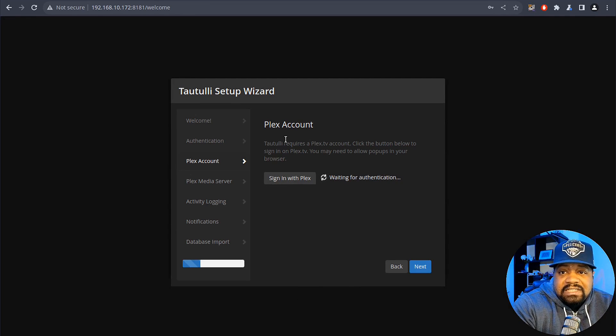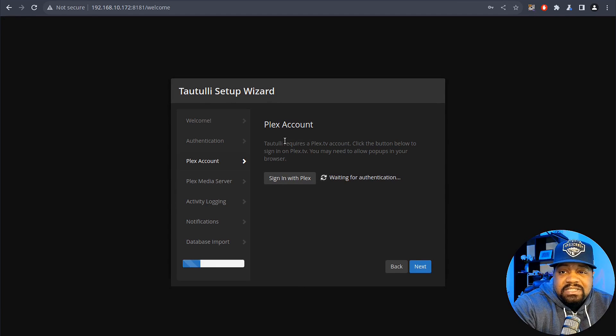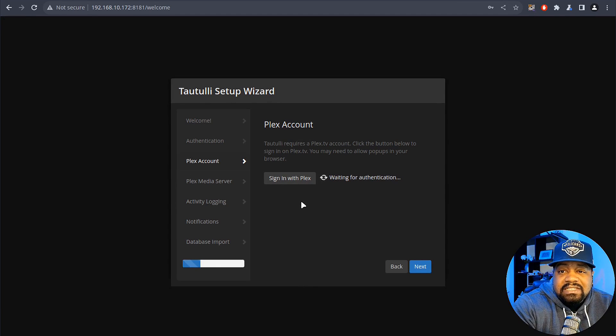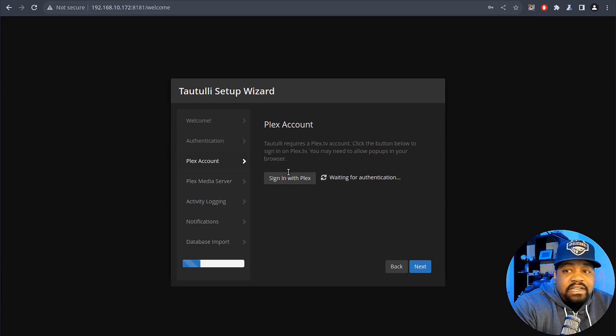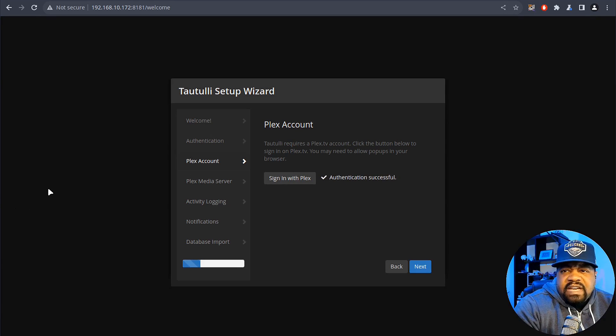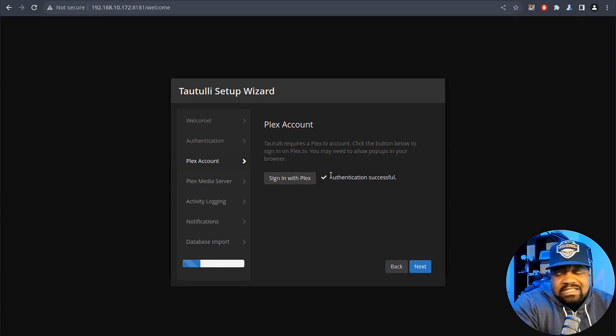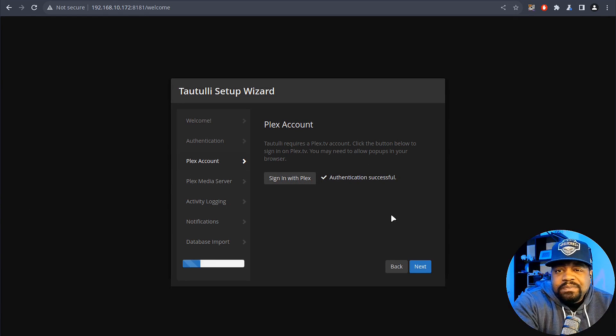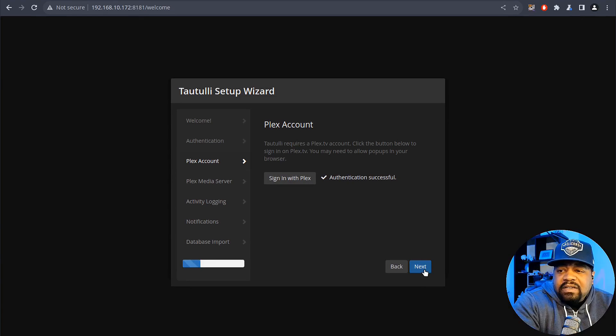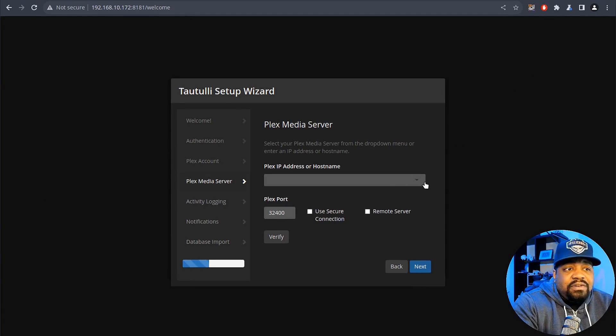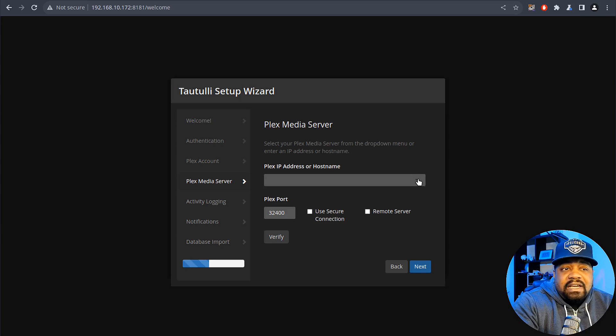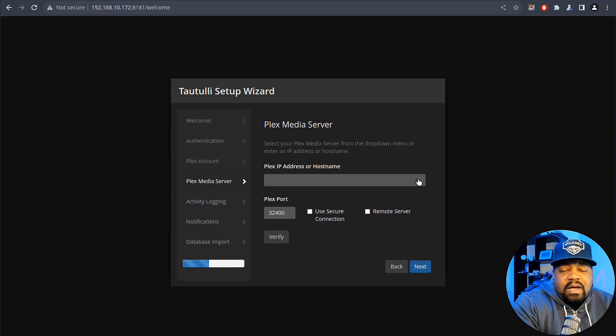I know you guys can't see this but I'm just telling you guys what it is because I don't want you guys to see my login information or any of the information I put in here. All right, and once you add everything in it'll say authentication successful and then all we have to do is hit next. And then here is where you add your Plex media server.